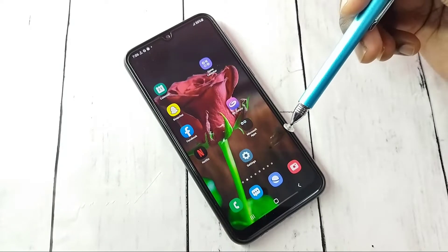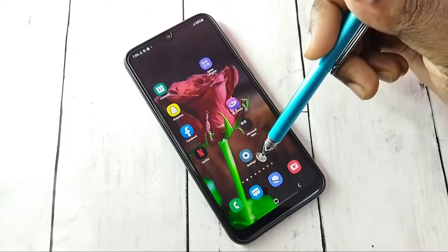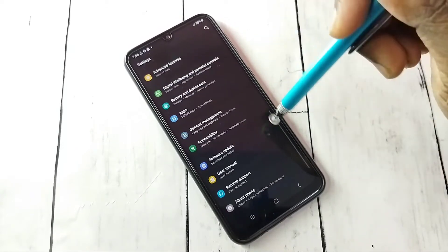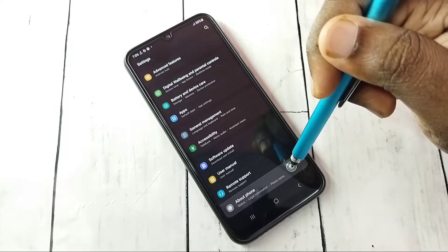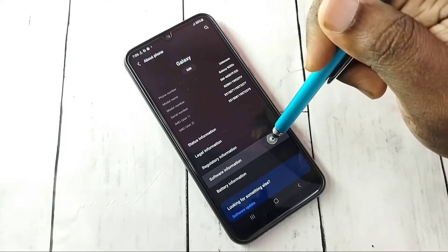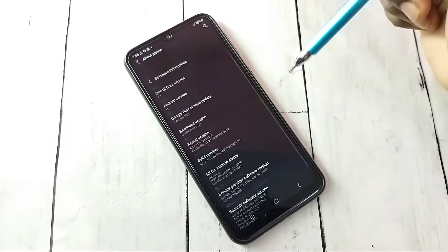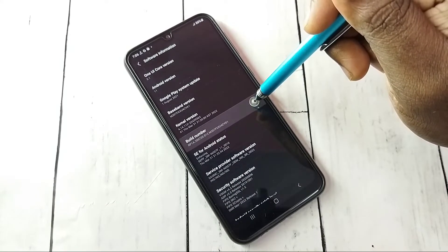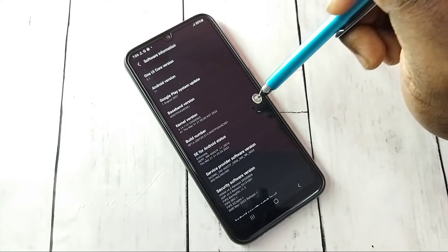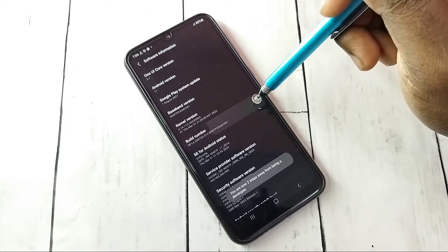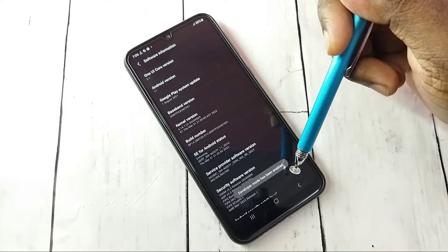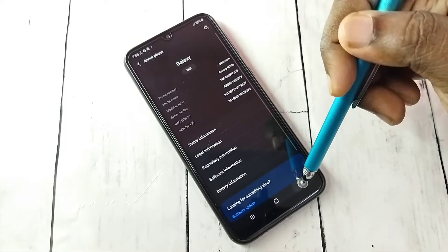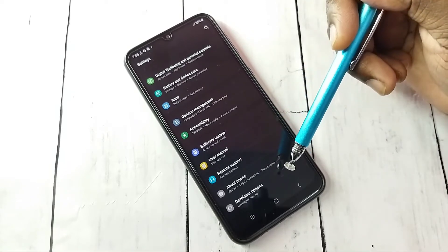Hi friends. First, open the Settings app and tap on the Settings app icon. Then scroll down and select About Phone, then select Software Information and tap on it. On Build Number, we need to tap seven times: one, two, three, four, five, six, seven. Developer mode has been enabled. Then go back, go back.